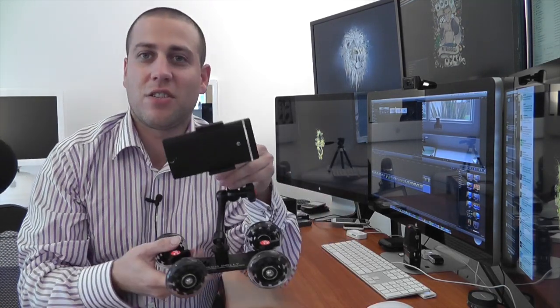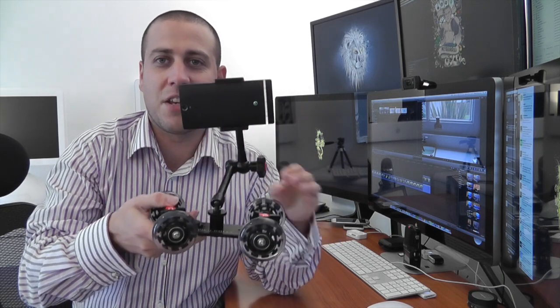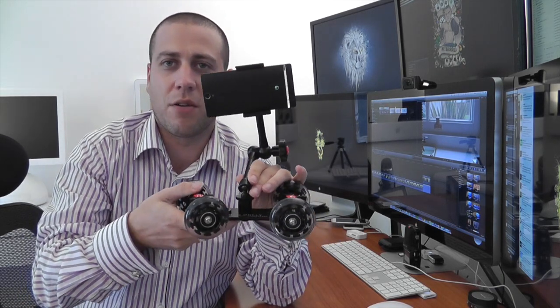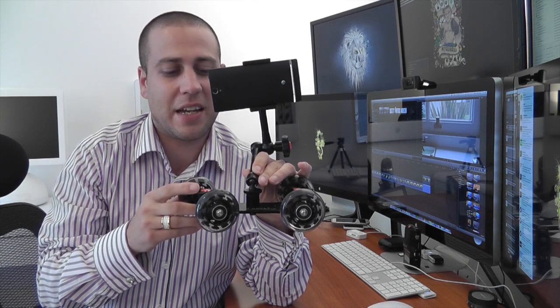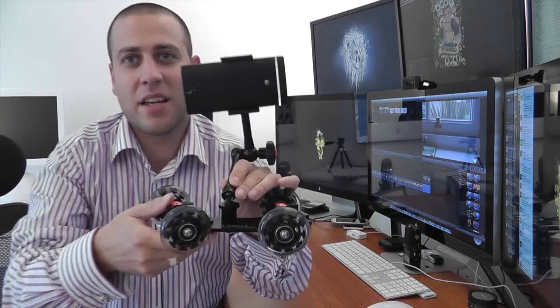Now some of you actually saw this in one of my recent videos. I had my iPhone in it and you were like, what is that little iPhone holder you've got there? But it was in fact this, the Pico Dolly.